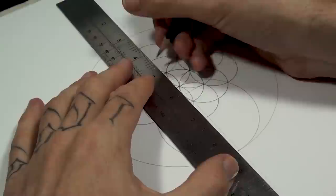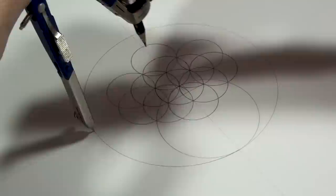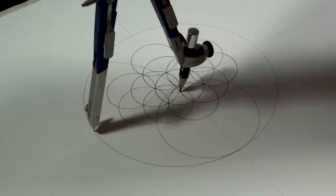All right, now the compass point goes on the outermost intersection of the large circle at 90 degrees. And I'm going to line it up to the intersection we just created. So it's not in the center, it's right next to it. And I'm going to scribe an arc within the main circle.